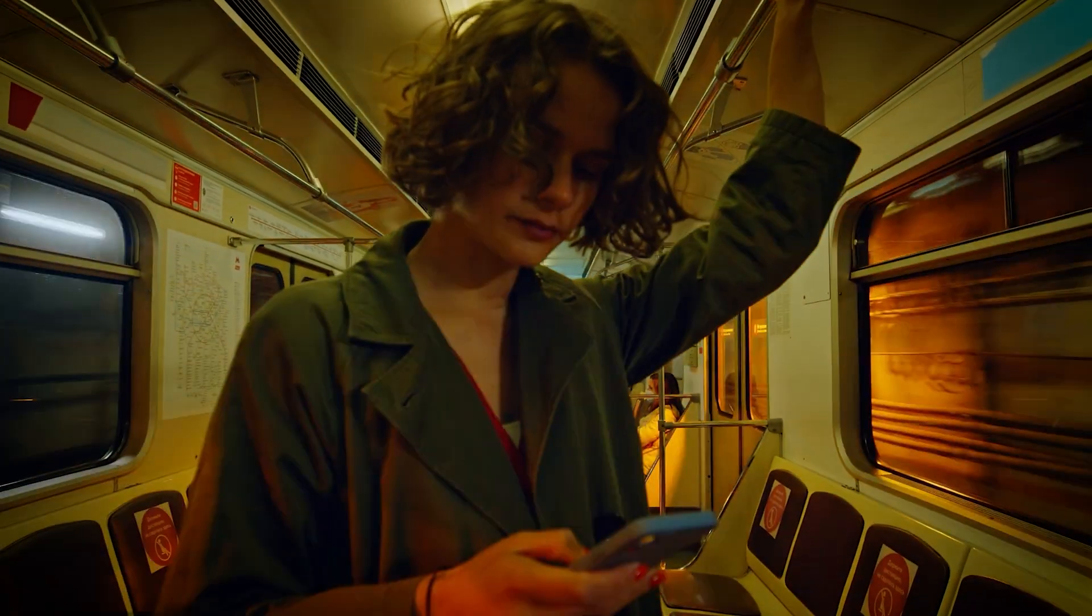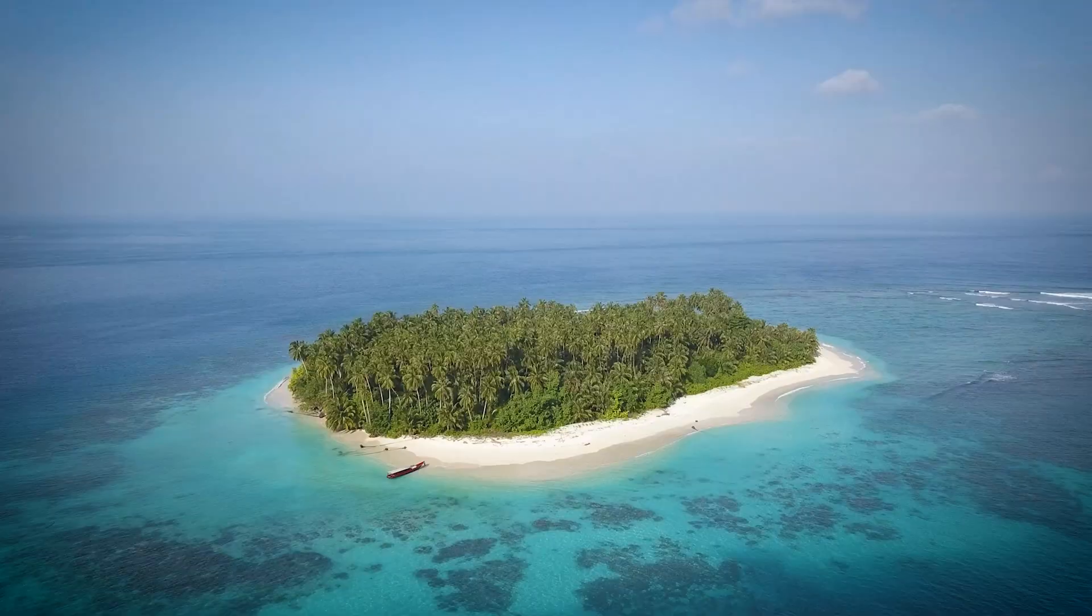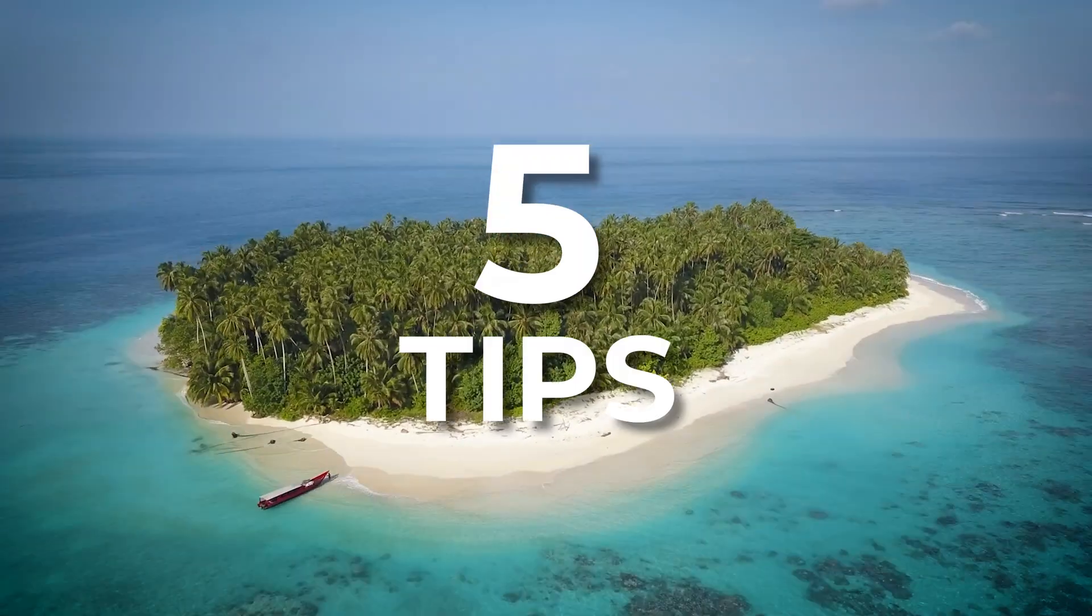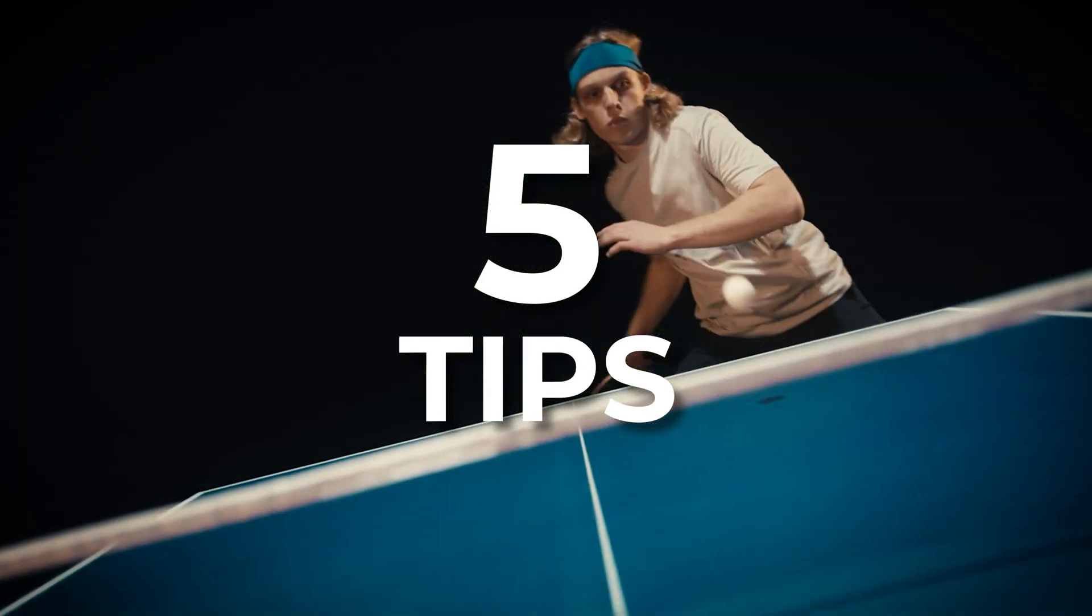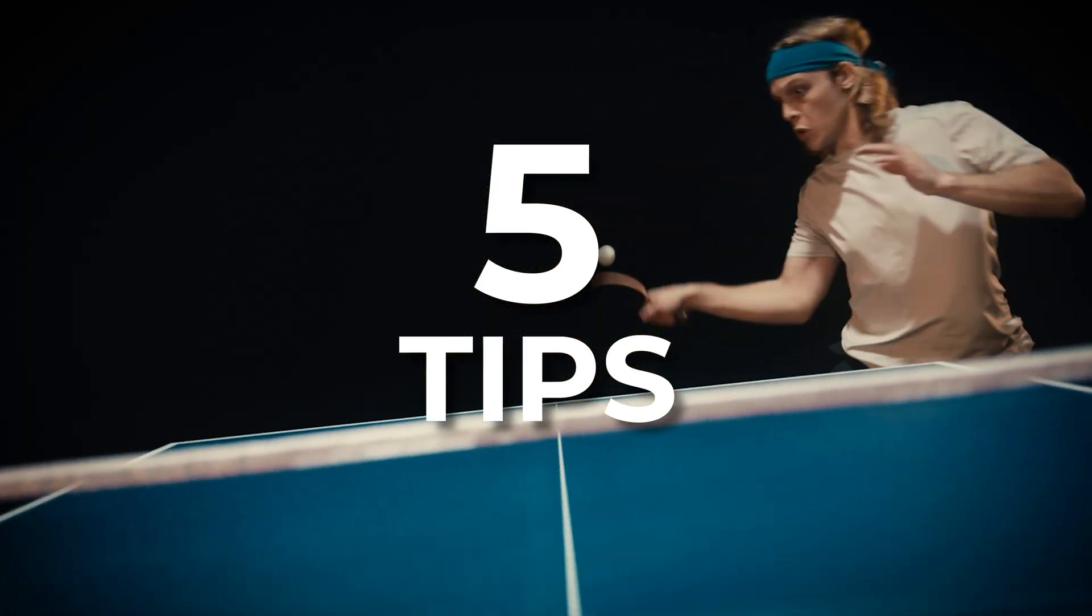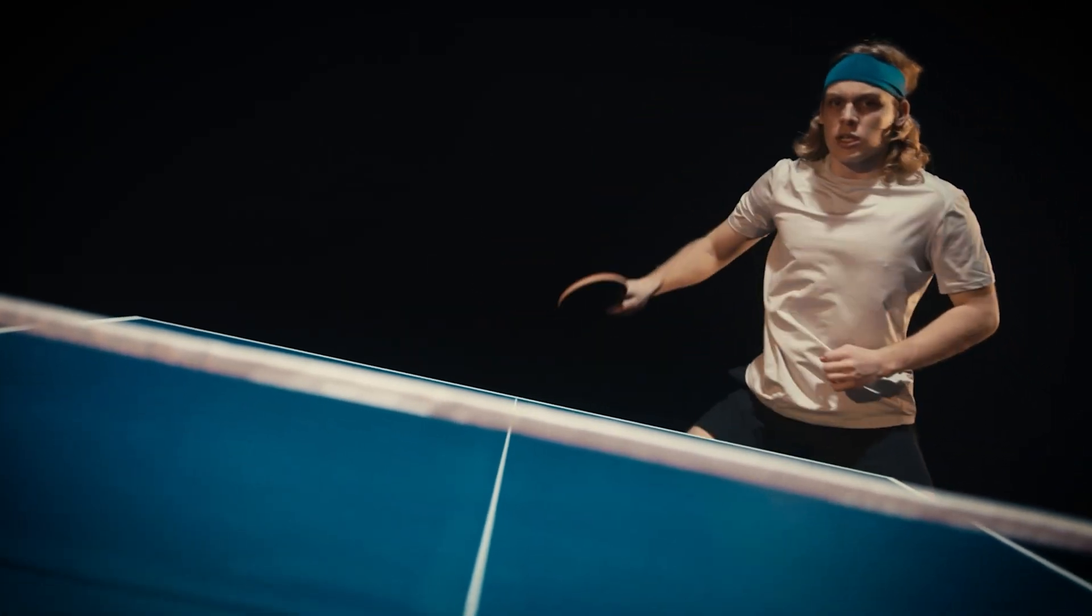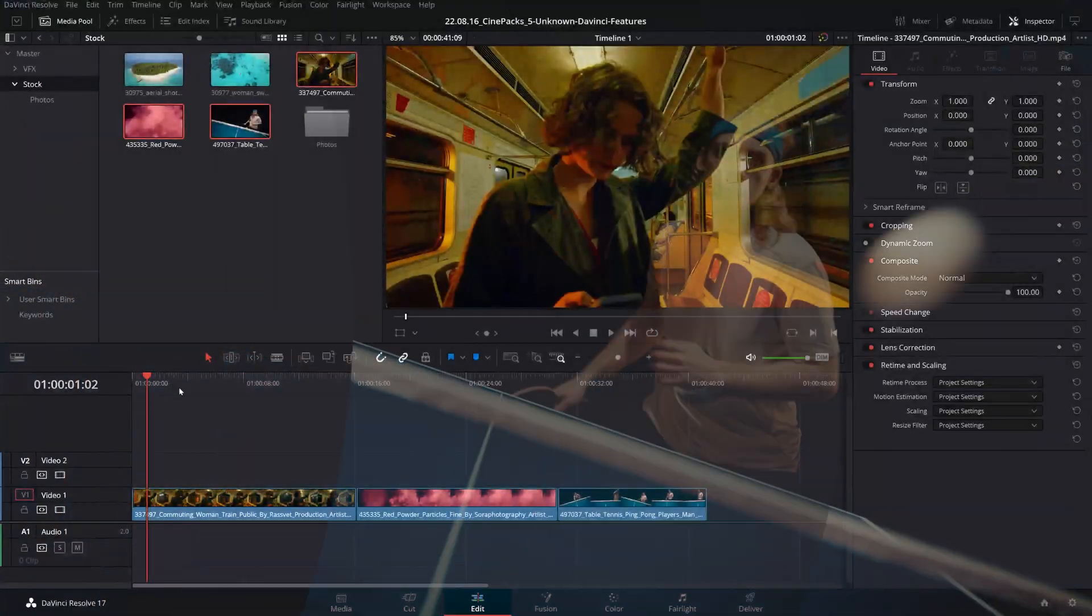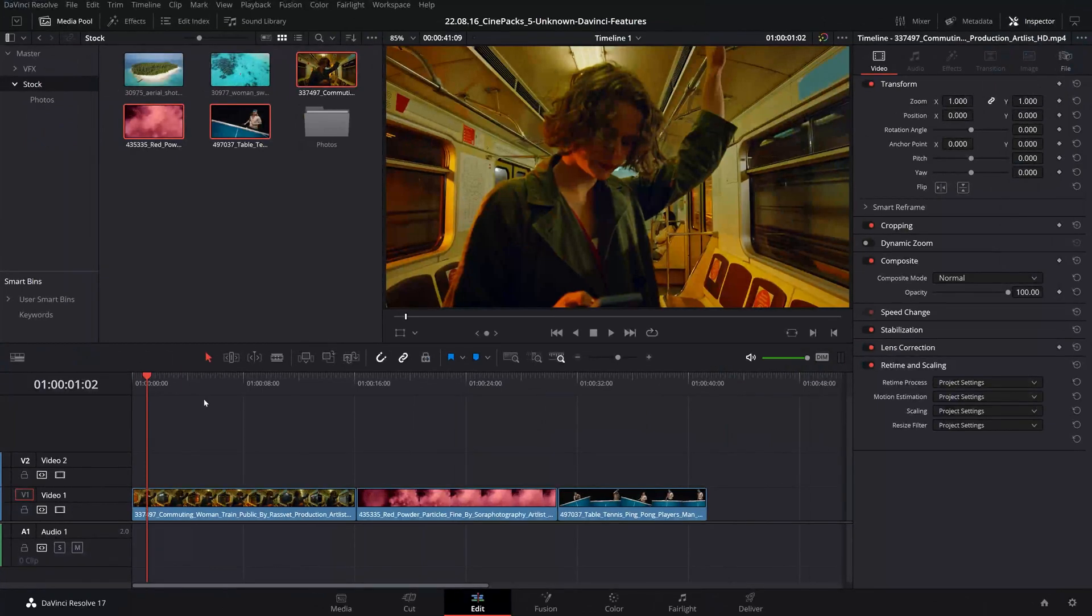Hello everybody and welcome back to the Cinepax YouTube channel. Today we're going to be going over five tips and tricks to speed up your editing workflow and maybe make your edits cooler inside of DaVinci Resolve. So let's not waste any time and jump right into it.